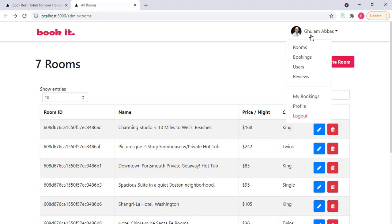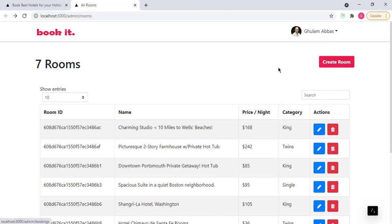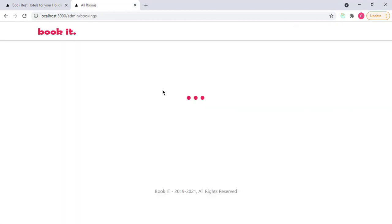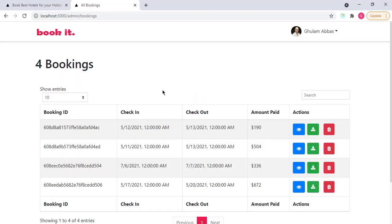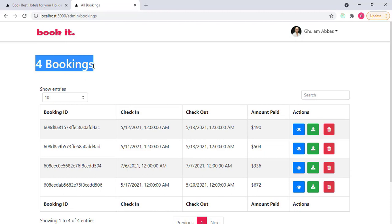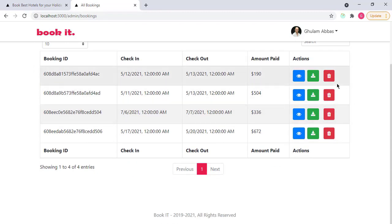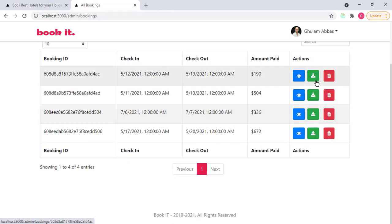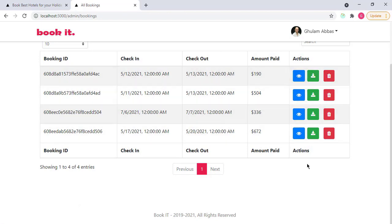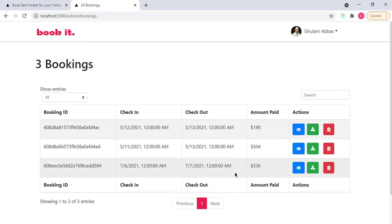And then also I have here the bookings. So you can see that I have here four bookings. So admin can access all the bookings right here. Admin can view the booking details, download the invoice, or can delete that booking. For example, if I delete this one, delete, and booking is gone.